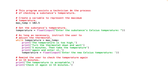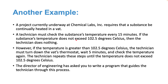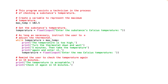Feel free to pause the video and try writing the code yourself before seeing the answer. Here's an example: we create a variable called maximum_temperature and set it to 102.5. We then receive input from the technician — 'enter the substance's temperature'. The while condition is: while the temperature is greater than 102.5, do the set of actions: print 'the temperature is too high', turn the thermostat down, wait five minutes, and take the temperature again.